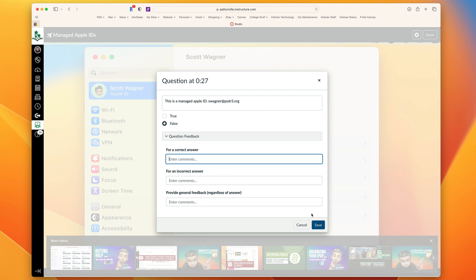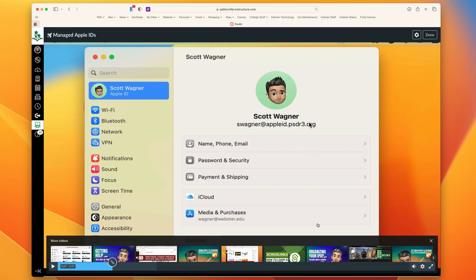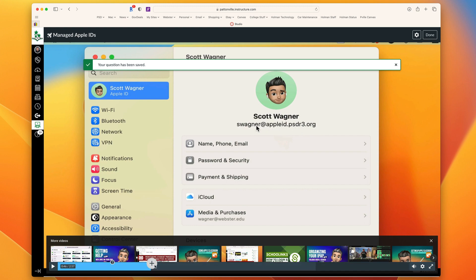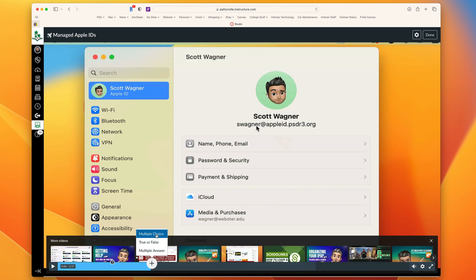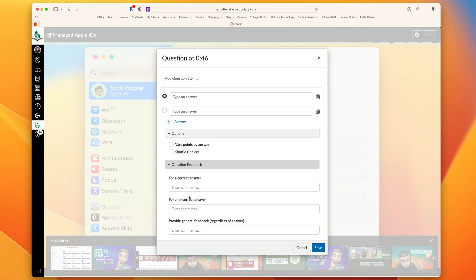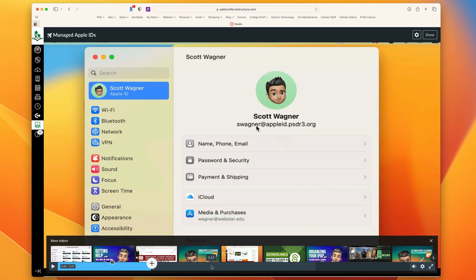Then hit save, and this question is going to be added at the 27-second point of this video. I could move to the next spot where I want there to be a question, hit the plus sign, and this time maybe I'll do a multiple choice. I ask my question, I type in the multiple choice answers. I have the option to shuffle the choices or varying points by answer, and options for feedback if I want to as well.